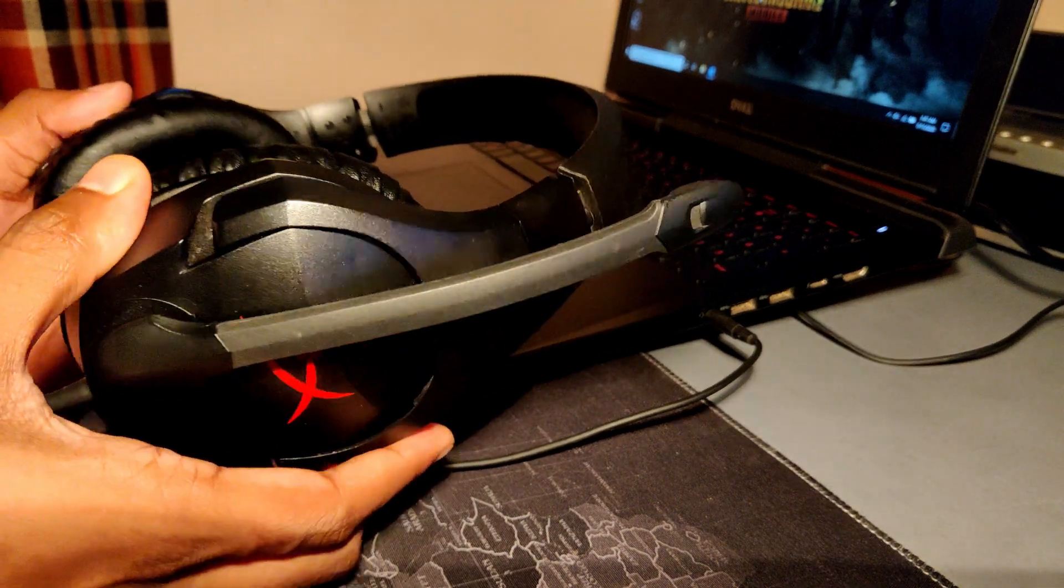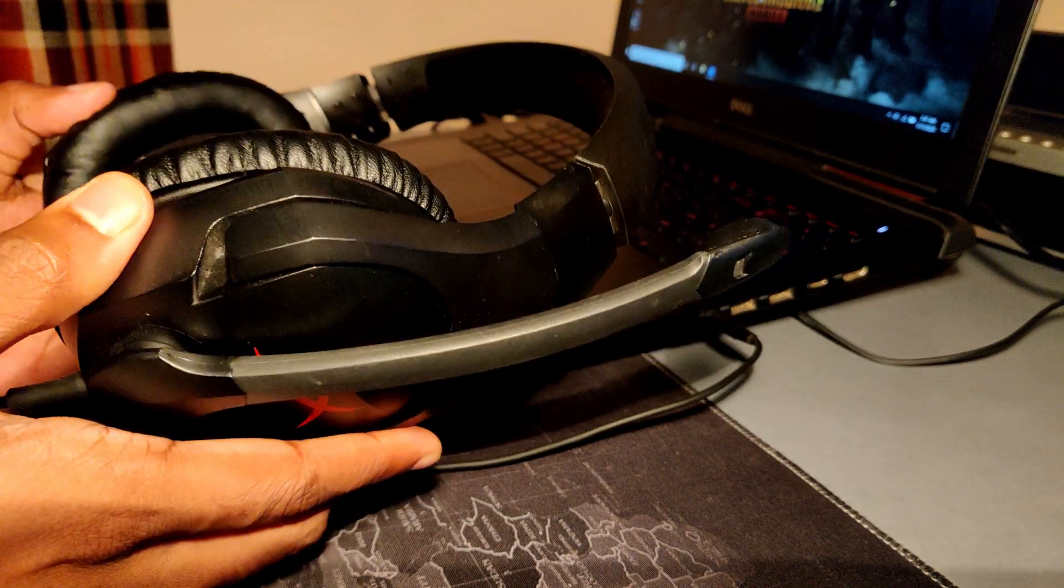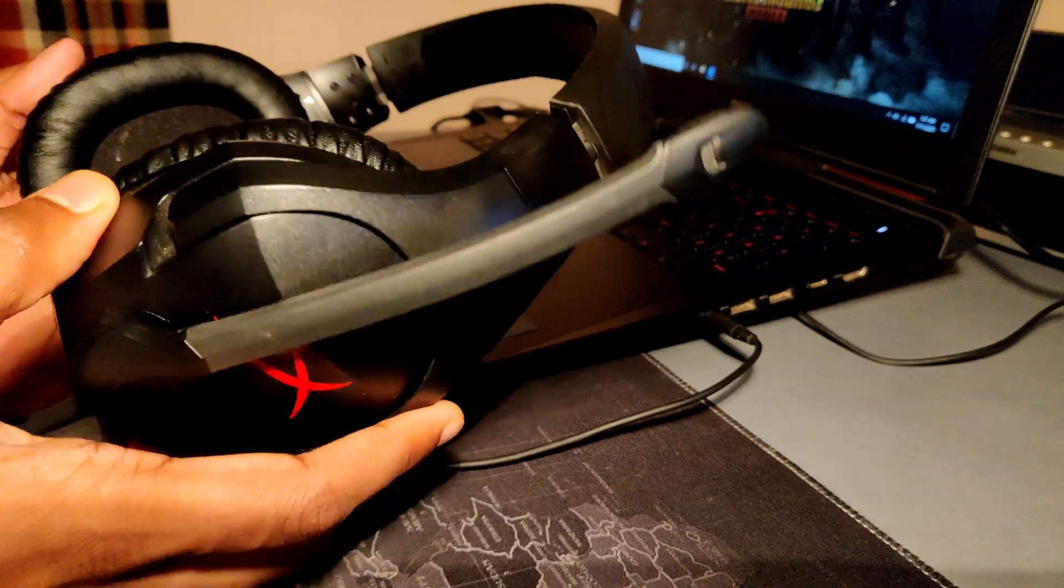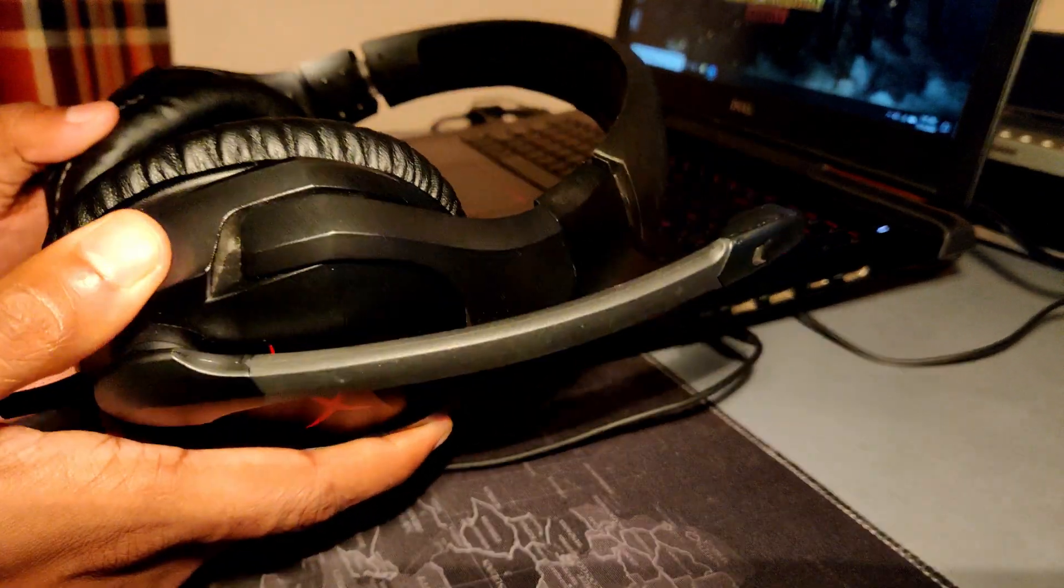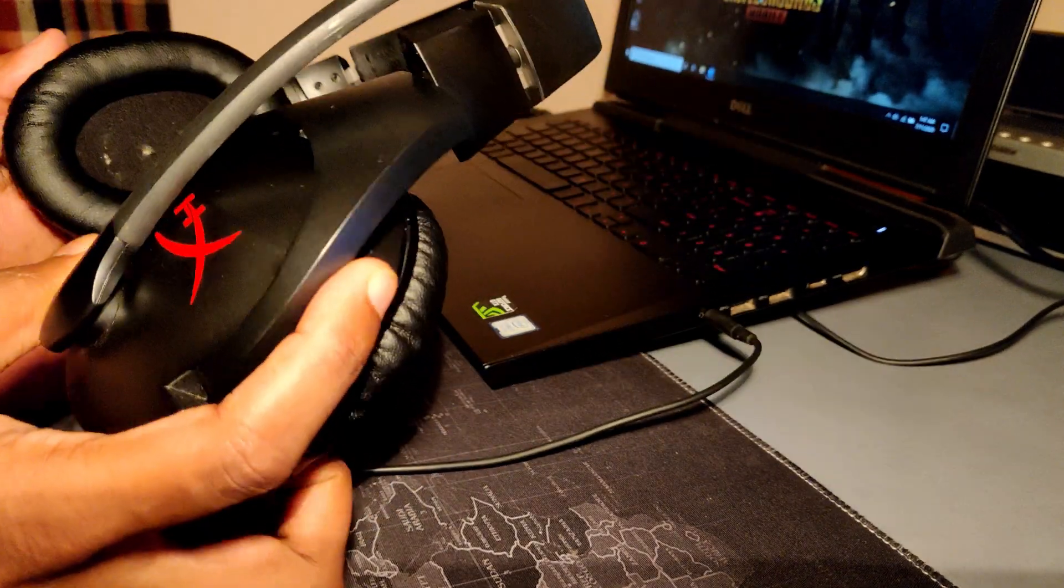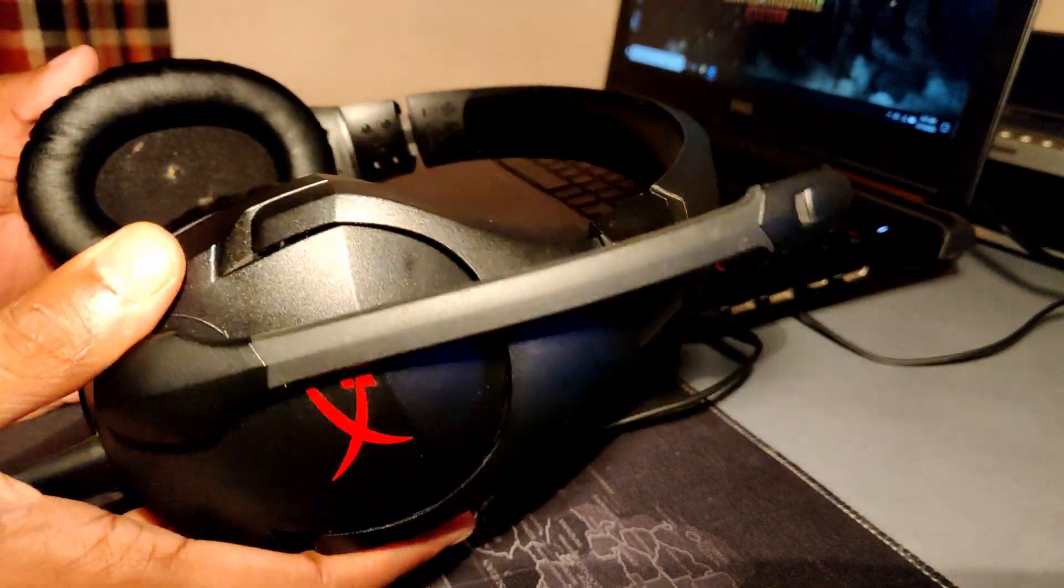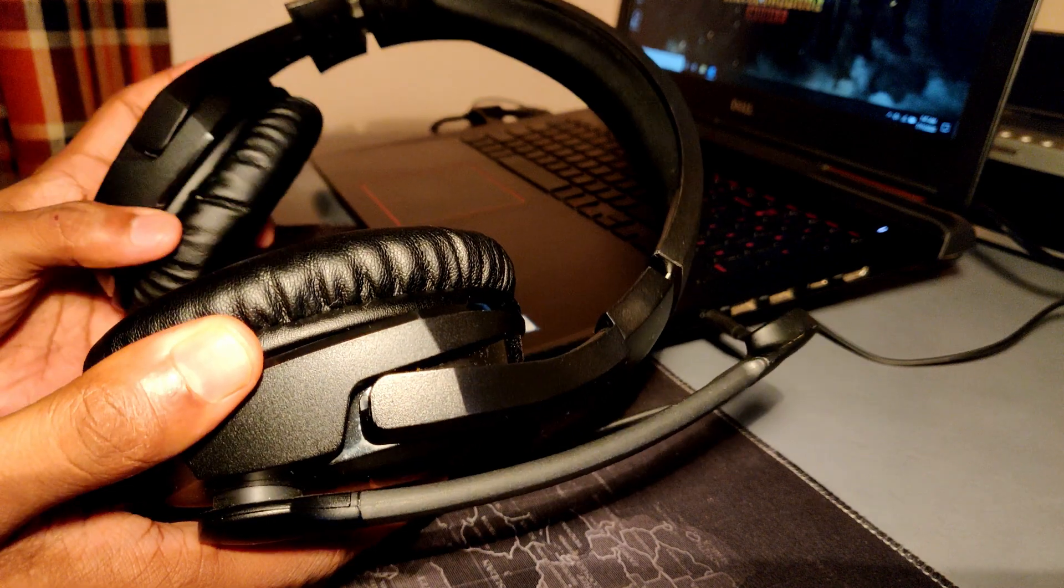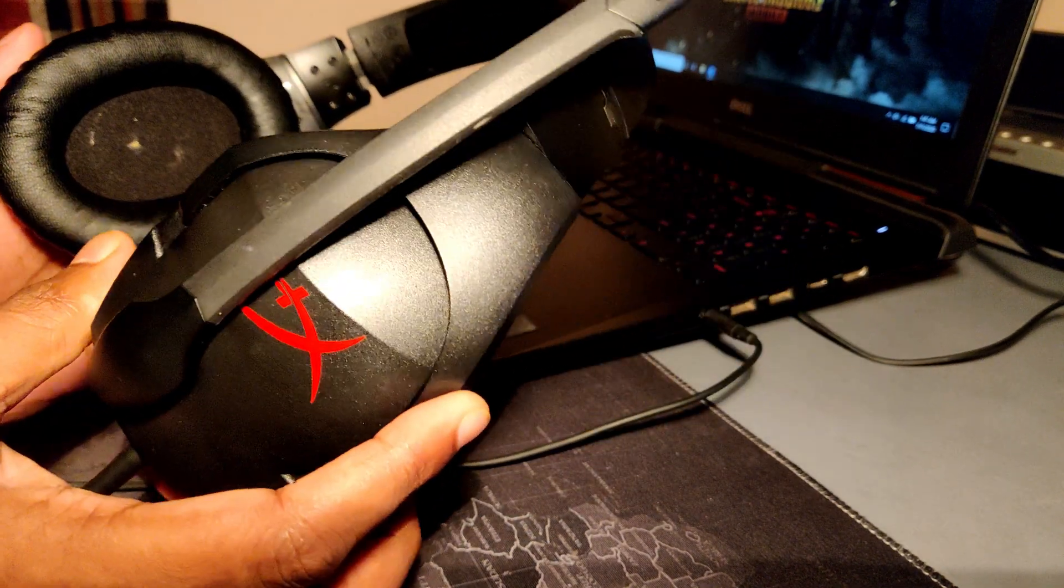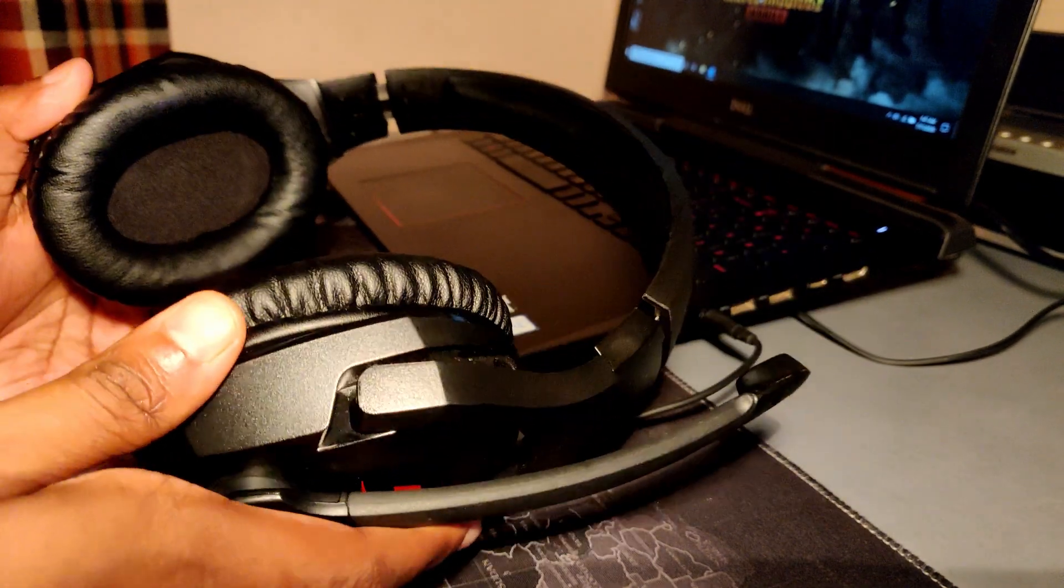And the best part is that you can wear it for prolonged gaming sessions because it has what it calls the HyperX signature memory foam. So I would completely totally suggest you guys to have a look at these headphones if you're planning for streaming for really long hours.